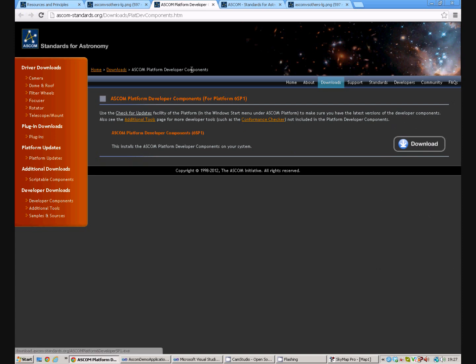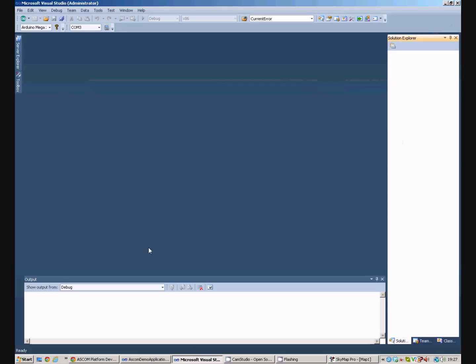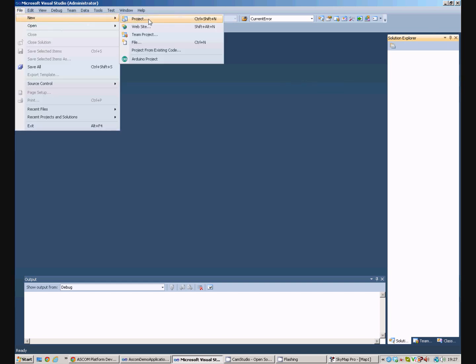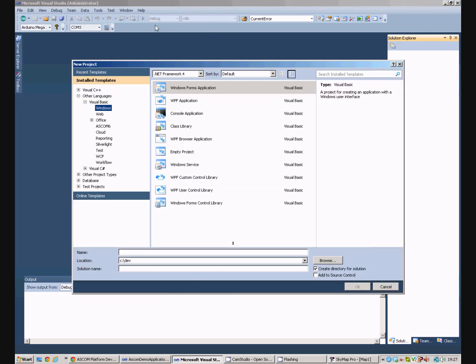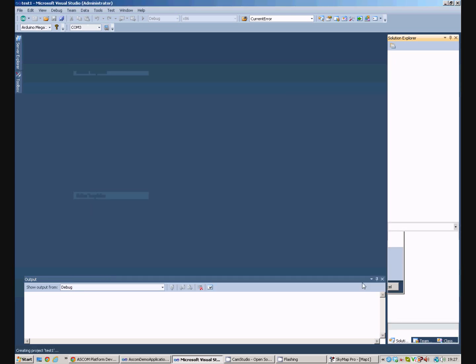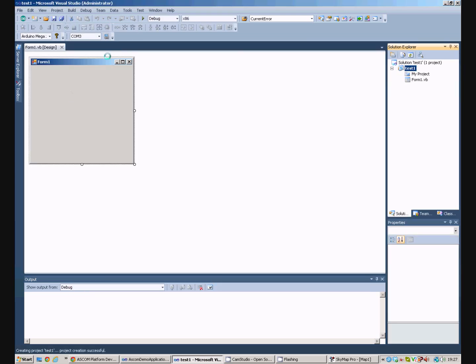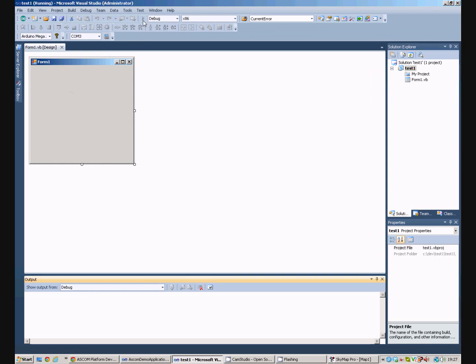Once you've done those things we can move into Visual Studio. In Visual Studio we need to create a simple client application. So we'll create a new project. It's going to be a Visual Basic Forms application and we'll just call it Test1 and say OK.